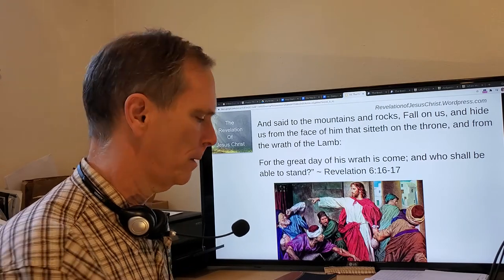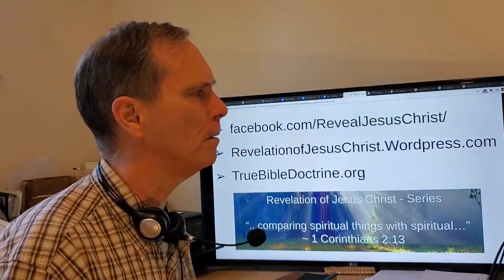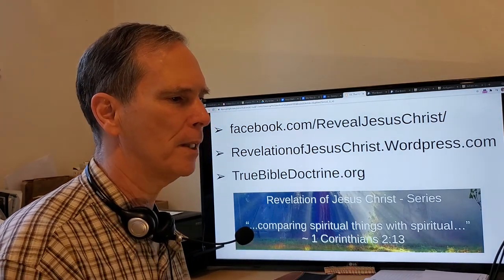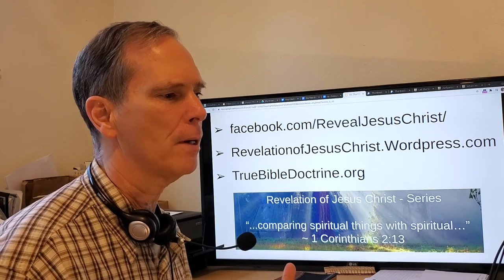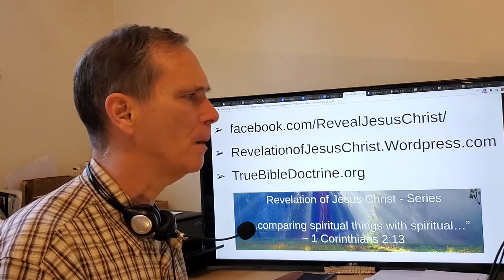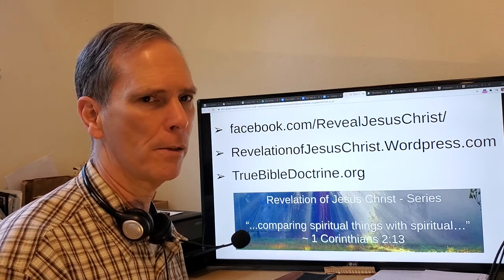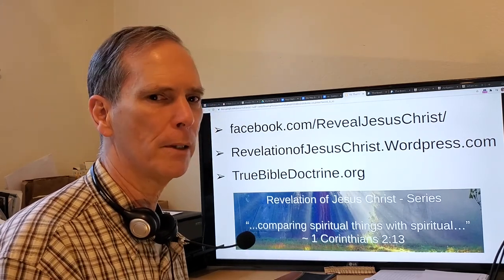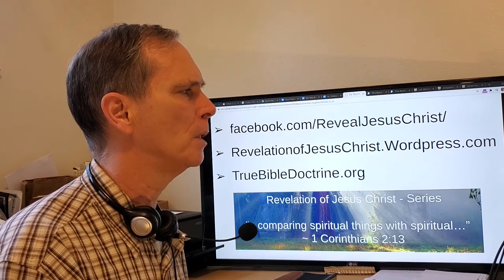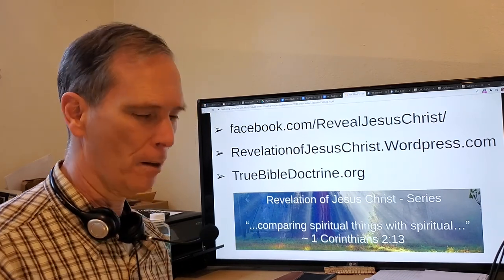That's all for this video. Next we are going to continue to talk about the sixth seal, because there is a lot more to cover there. Stay with us as we continue to walk through this Revelation education series. I hope it has been a benefit to you all, and I desire your prayers that the Lord will continue to help us complete the whole Revelation message.